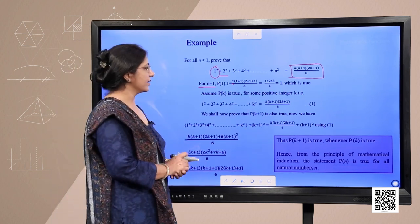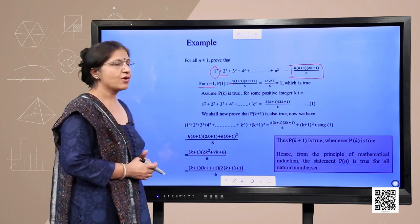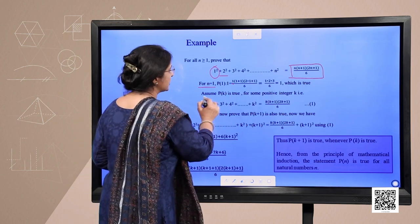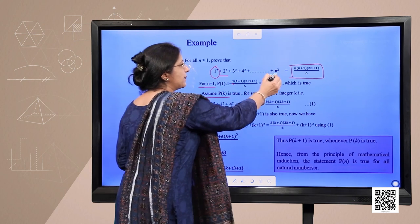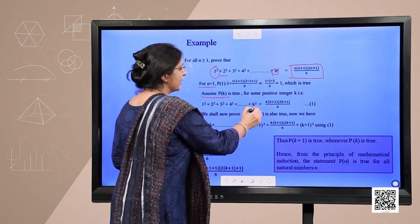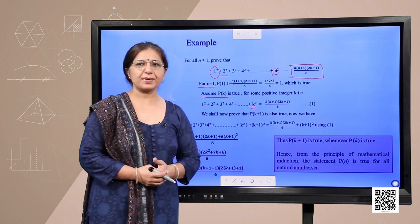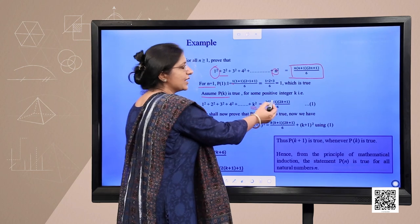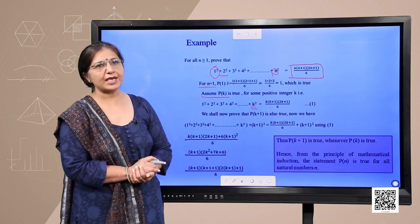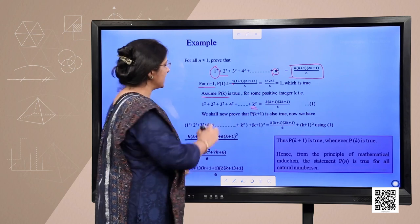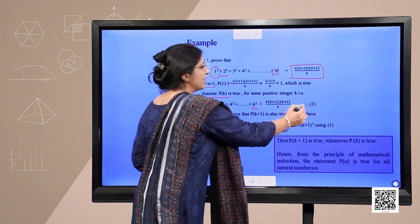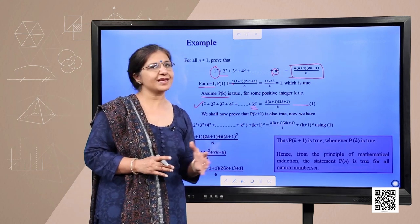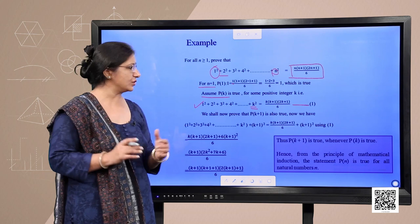Let us assume P(k) is true for some positive integer k. Since we have assumed P(k) is true, we replace n by k: 1²+2²+3²+...+k² = k(k+1)(2k+1)/6. We assume this is true and call it statement 1. We shall now prove that P(n) is true for n=k+1 also.